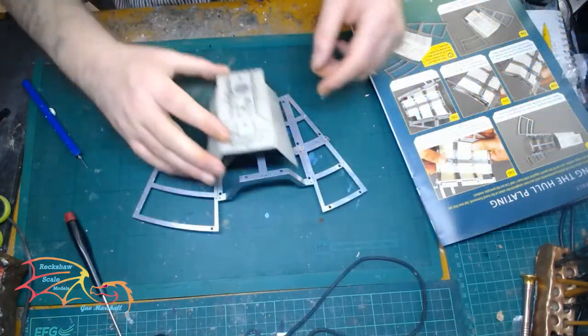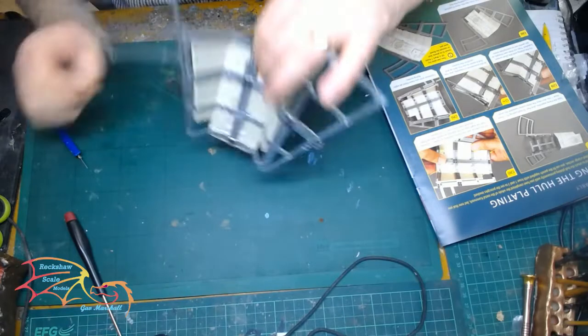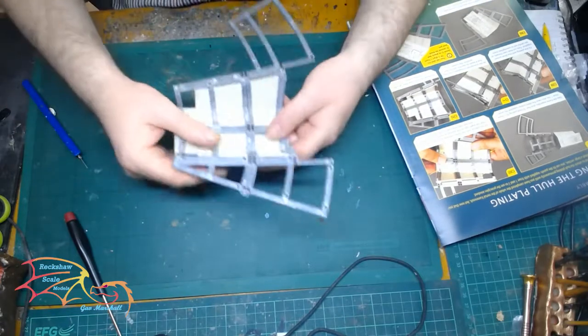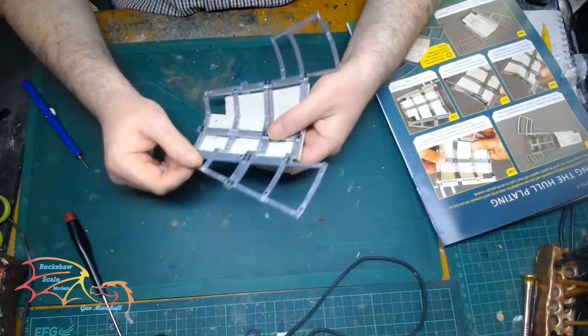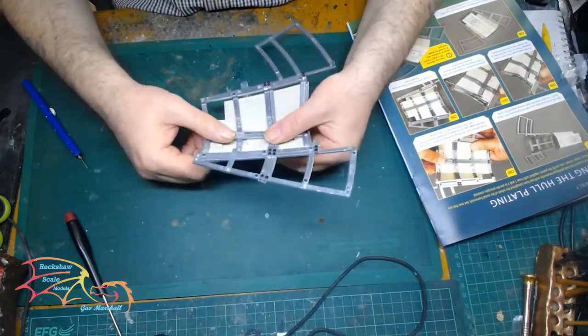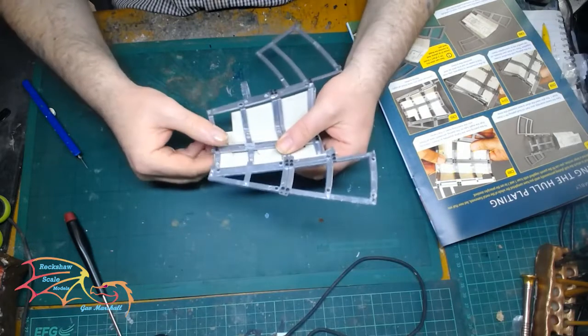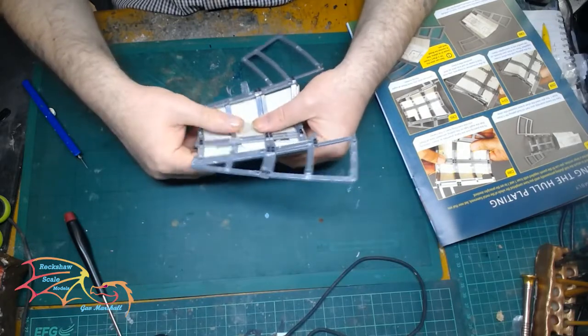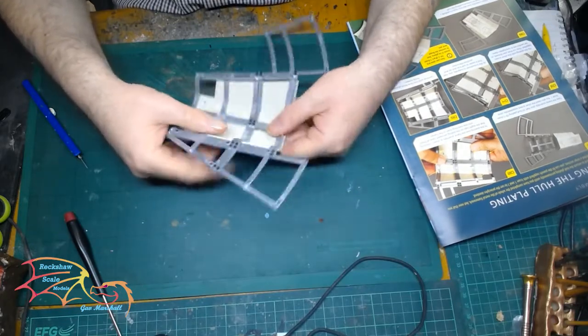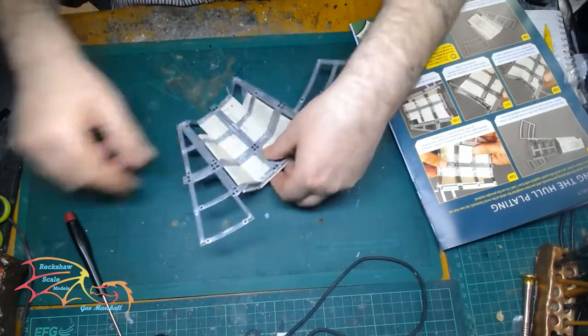Once it's made up I can test fit how this is going to go. So you can see it getting superimposed onto the butt plate of the hull and these get screwed on as well.